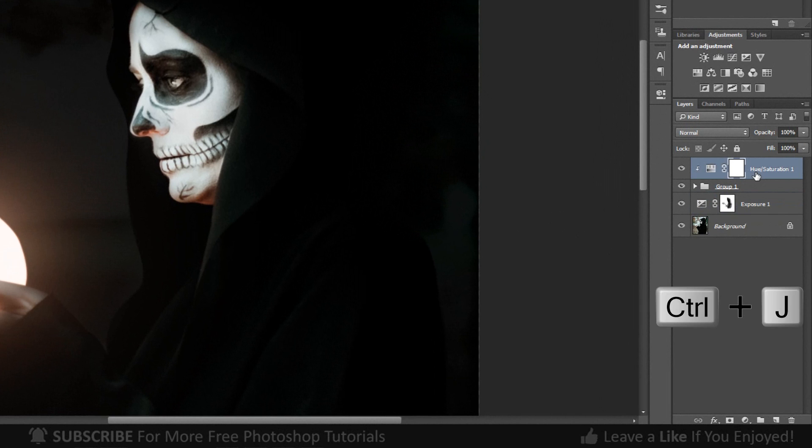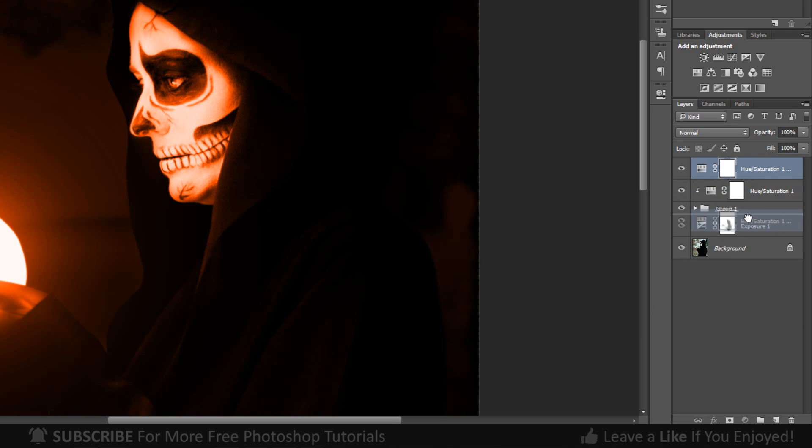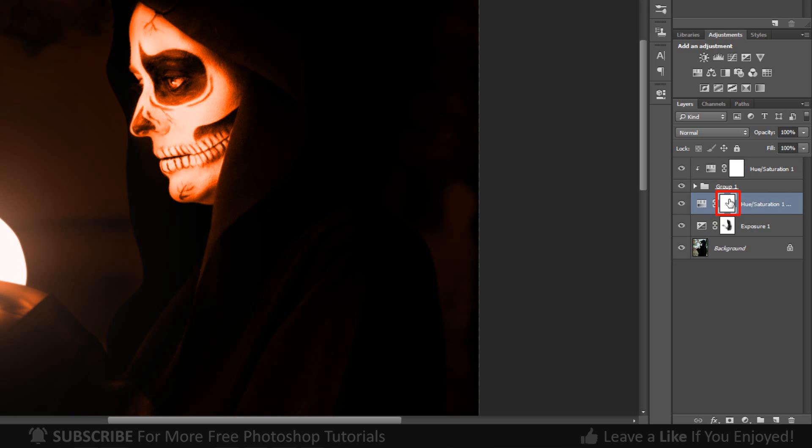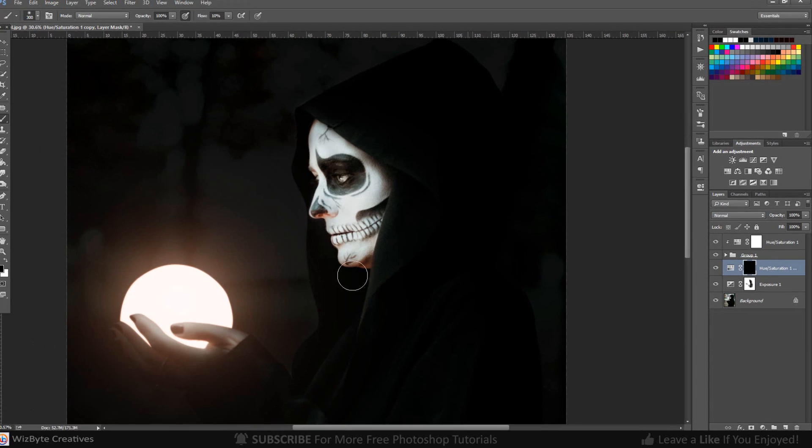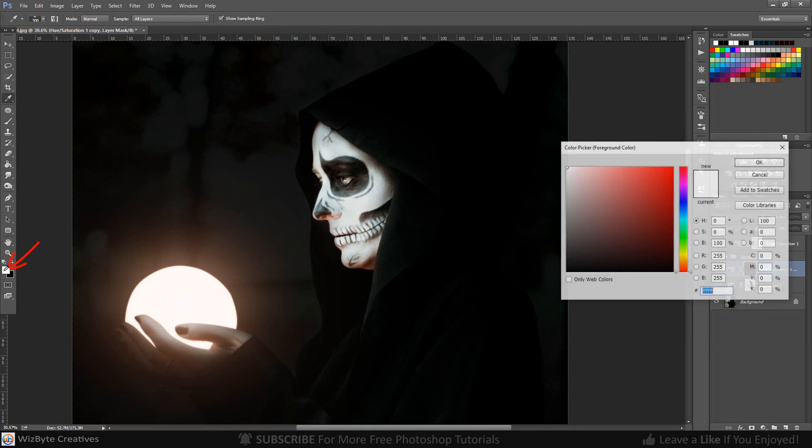Duplicate Hue Saturation by pressing CTRL or CMD-J. Select the mask and invert it by pressing CTRL or CMD-I. Make sure foreground color is white.